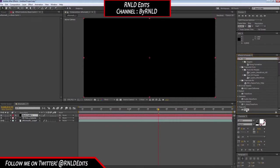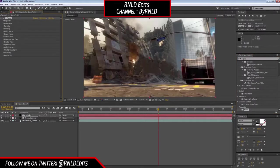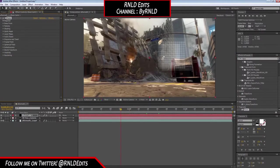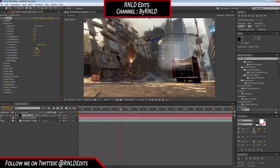Now you want to make a new solid — make it black, make it composition size. Then search for 'Form' — this will be a really perfect effect. Drag it onto the black solid. As you can see, it's already motion tracked, but it looks kind of ugly. So you want to go to Base Form and set the particles in Z format to one.